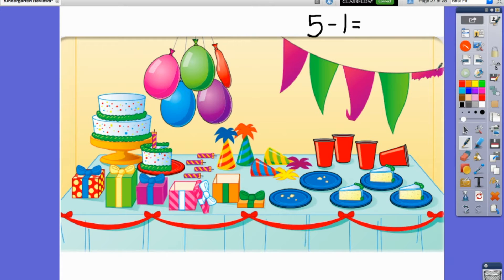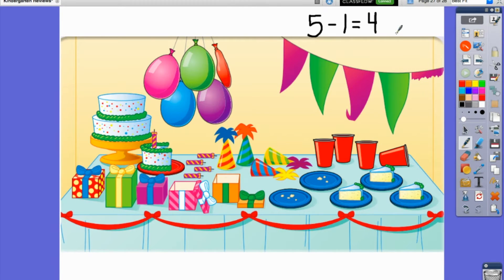We had five and one has been ripped off. So how many are left? Let's count together: one, two, three, four. That is our subtraction sentence. We started with five flags, one of them was ripped off, and now there are four flags left.